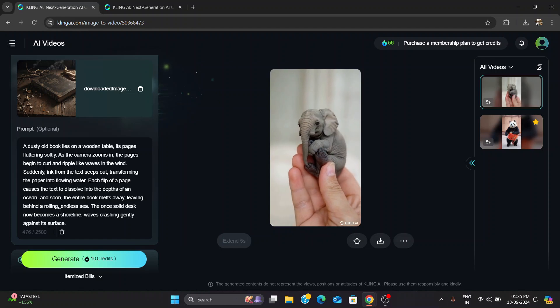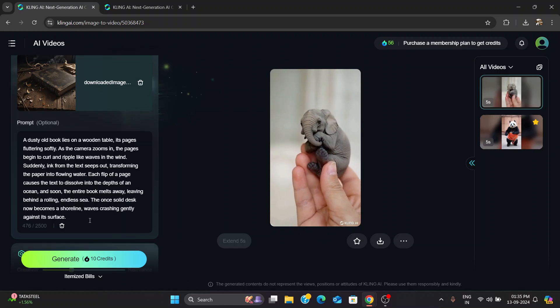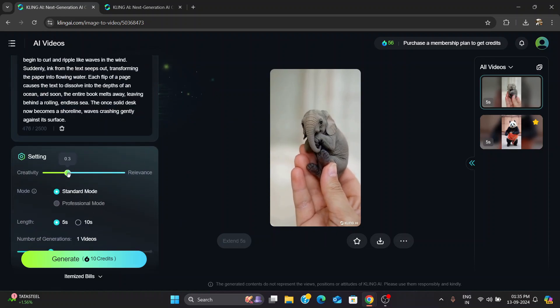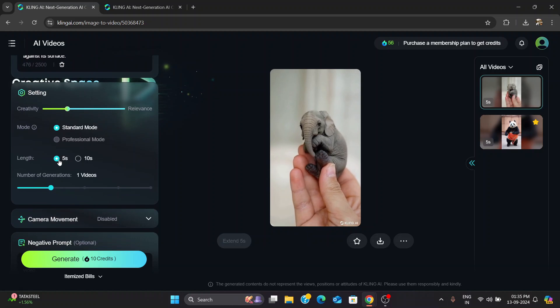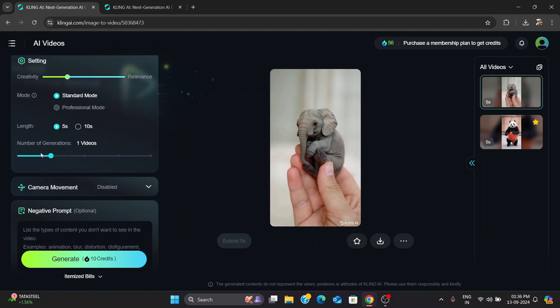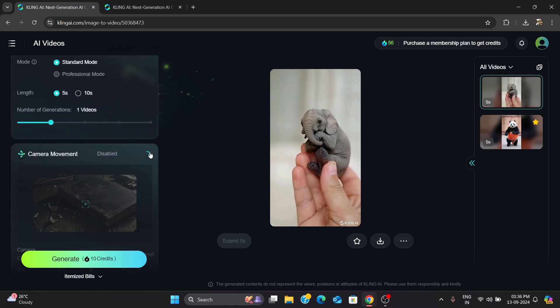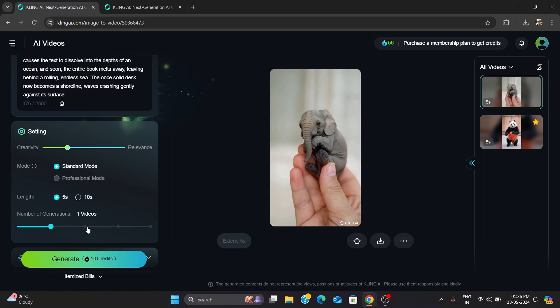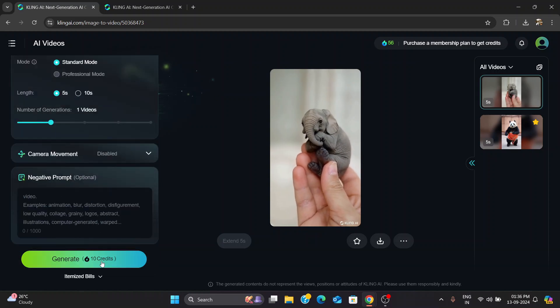They have this amazing feature where you can turn an image into a full video, and I was so pumped to see how it would work for my latest project. It's supposed to take my image, apply effects, and boom, create a cool video in minutes.